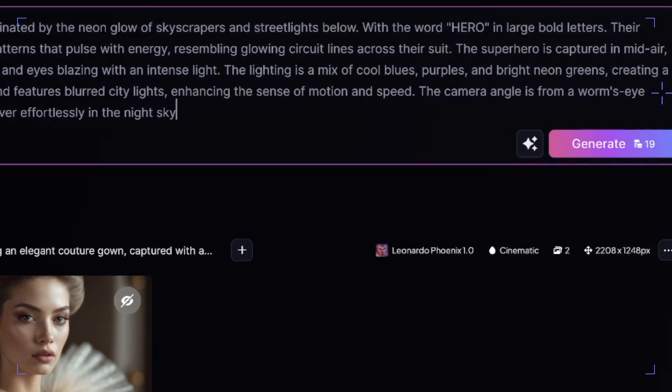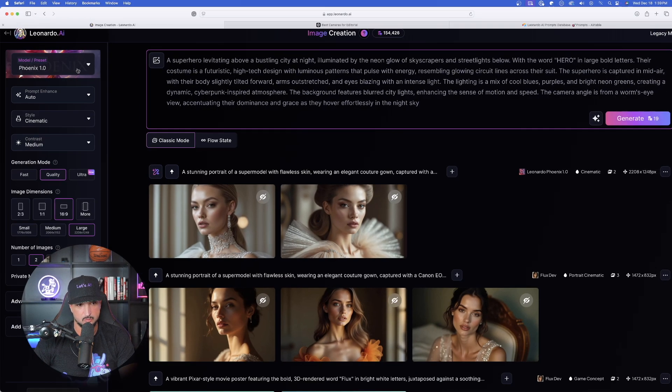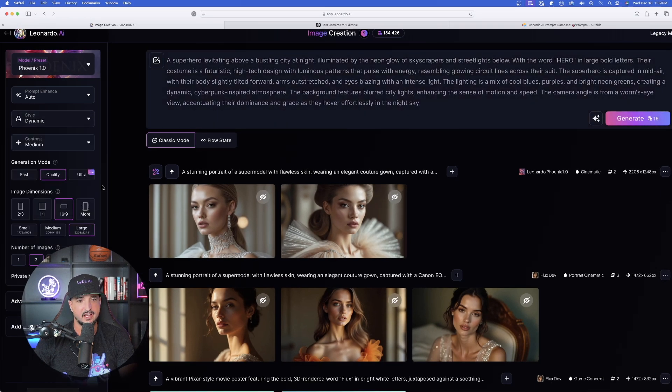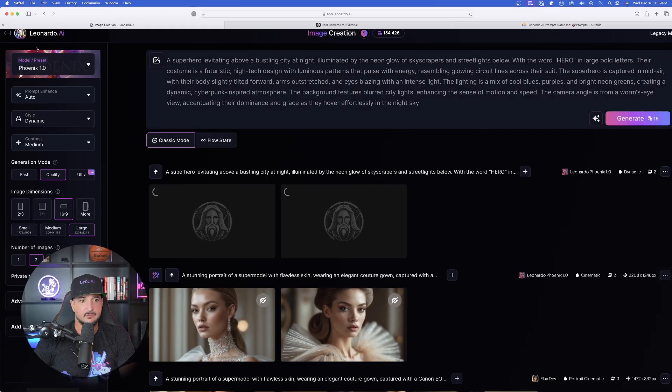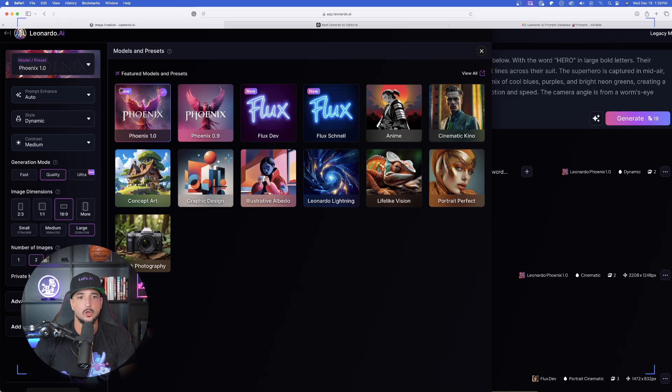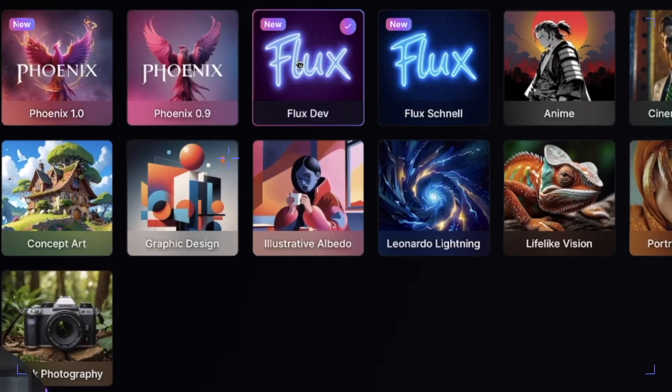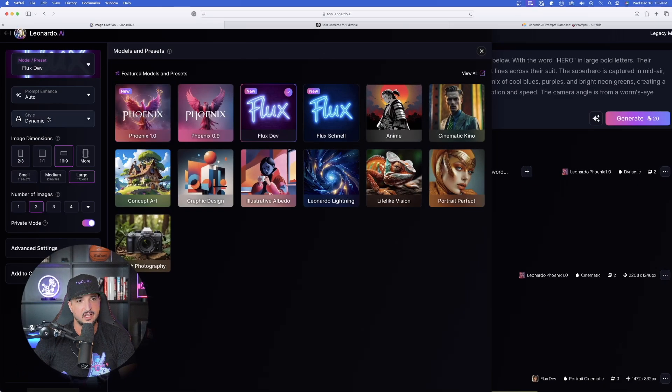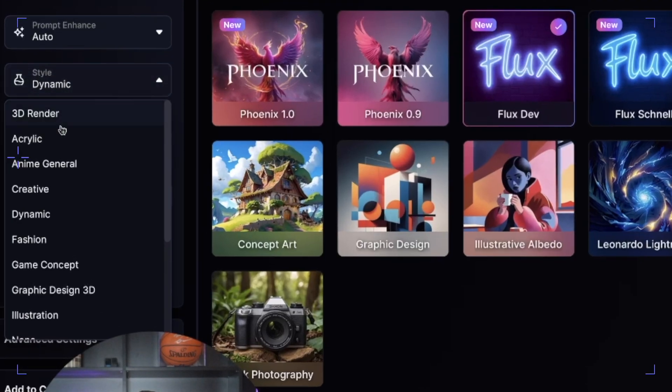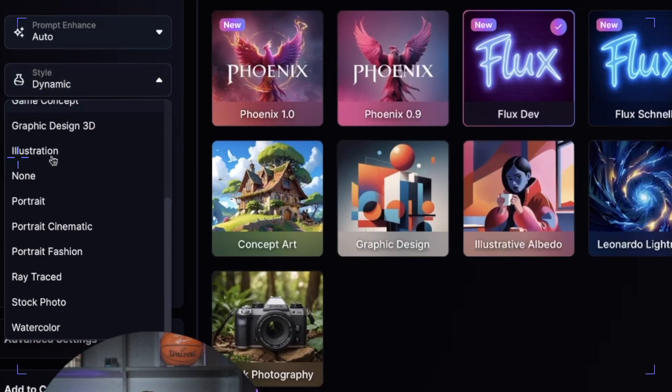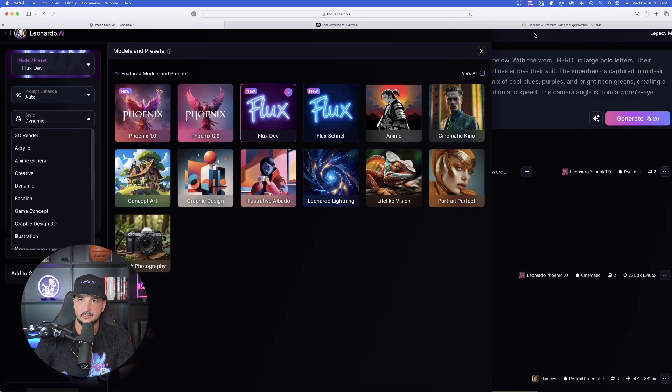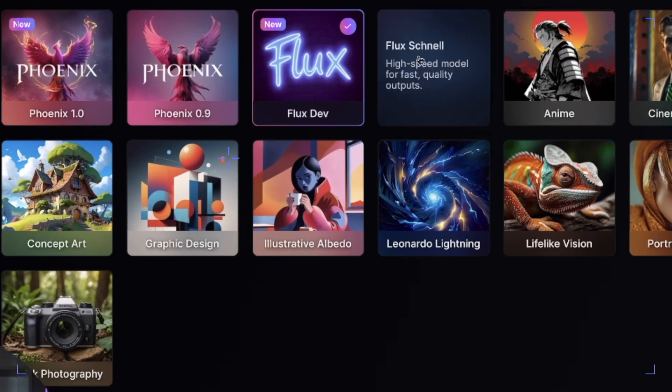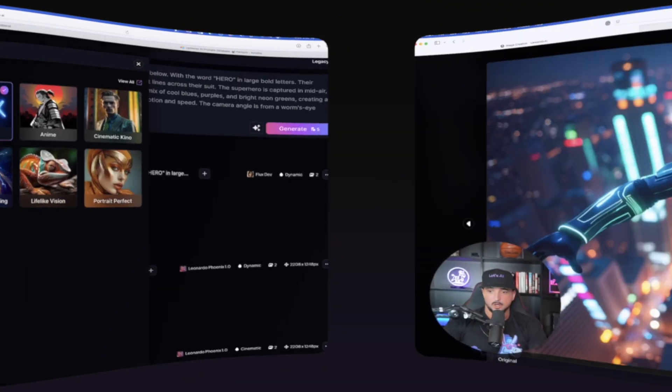So with that said, right now we are currently in Phoenix 1.0 for our style. Let's go ahead and go with dynamic. And now we're going to generate this one, leaving everything the same. We're now going to head over here to our newest models. And we're going to also try this in FluxDev. Make sure FluxDev is selected. Again, I have everything from dynamic 3D render all the way down to watercolor and portrait. So for this one, let's go ahead and then leave this one in dynamic as well. And then again, one more time, we're going to do it in Flux Schnell.